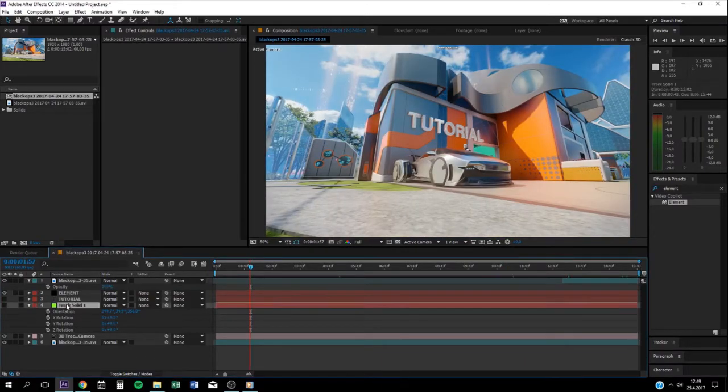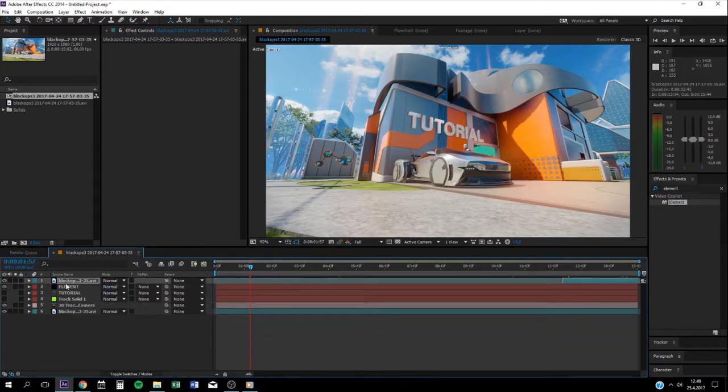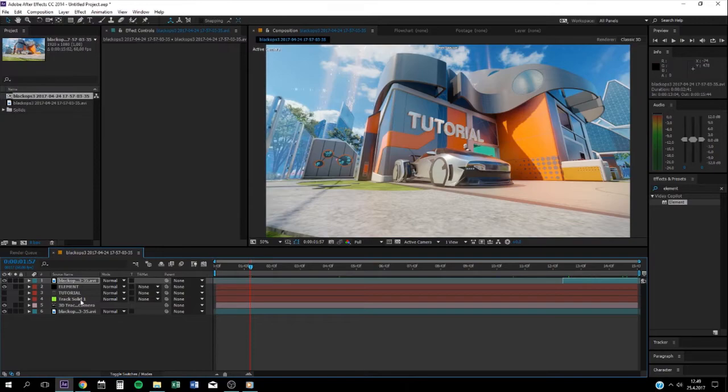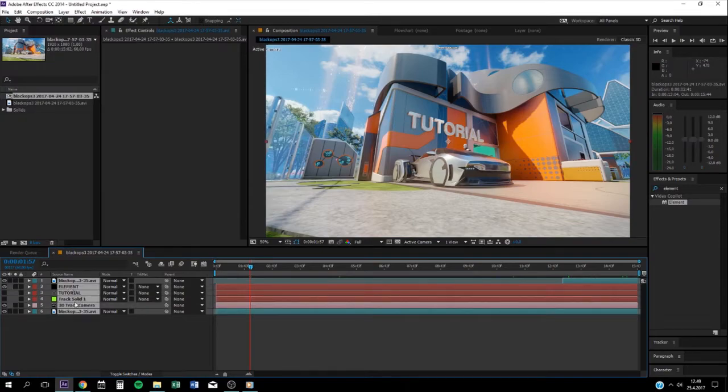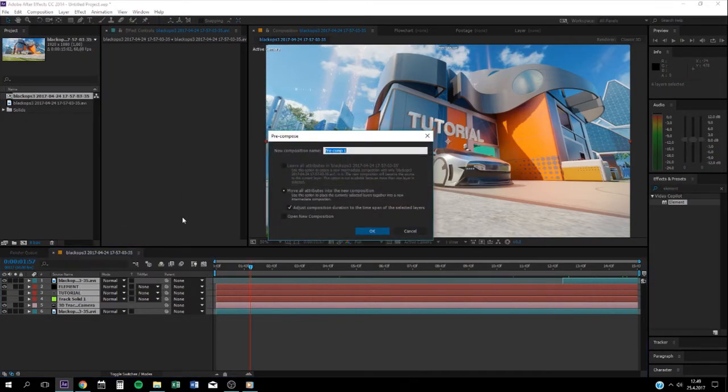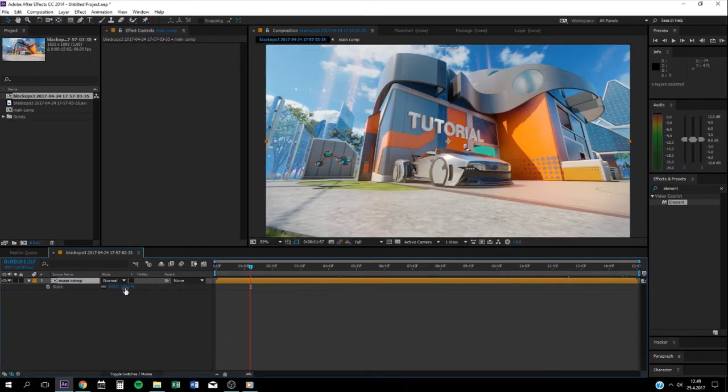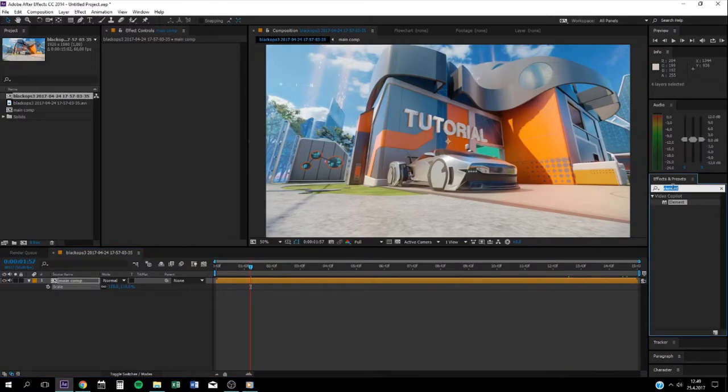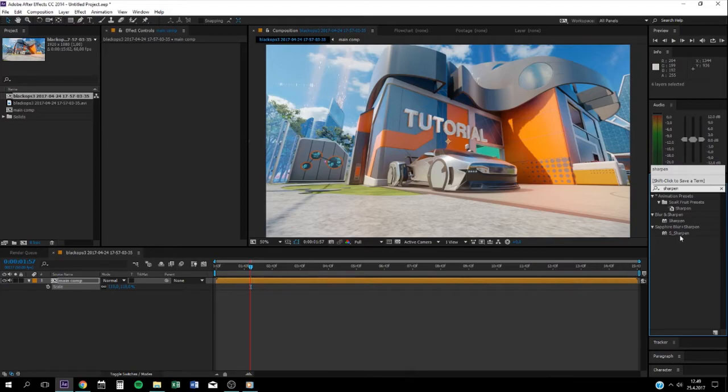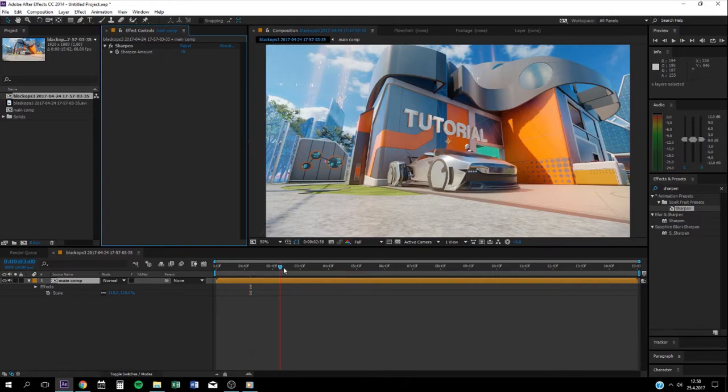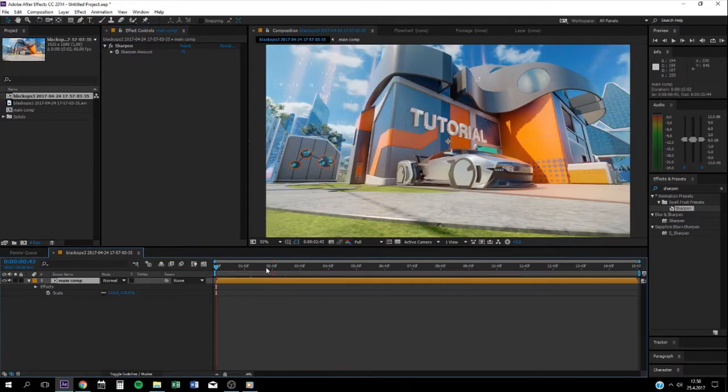Now you can just select, oh, save like this. Control A, pre-compose, put it in the main comp. Zoom it in a little bit, make it like nicer. Put sharpen on it. Like change this stuff, put 15. There you go. It's a motion track, it's ready.